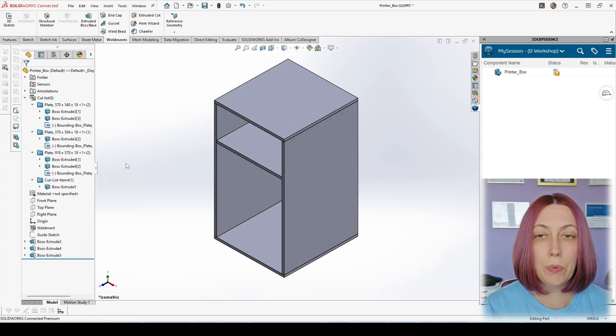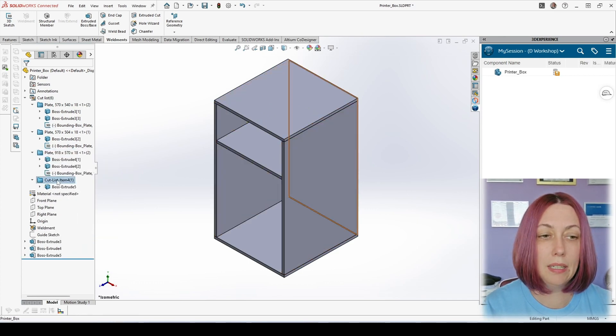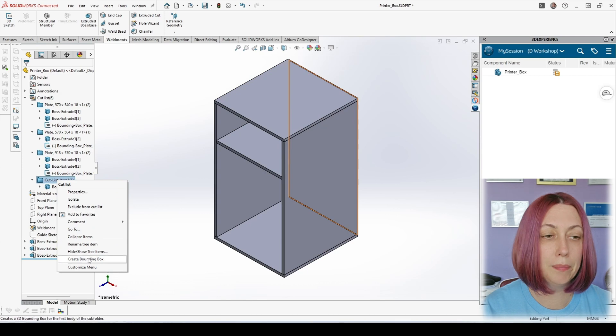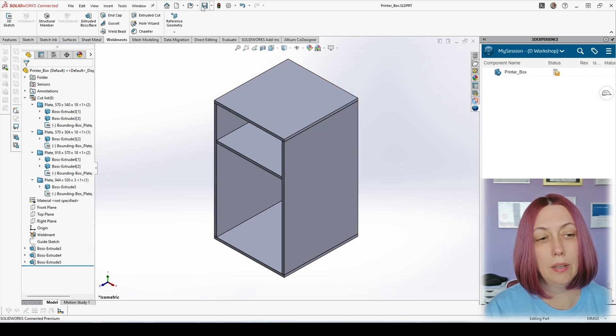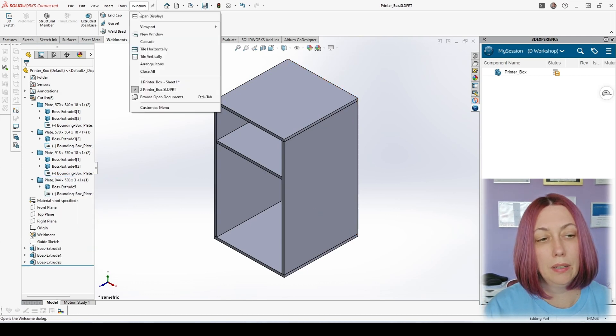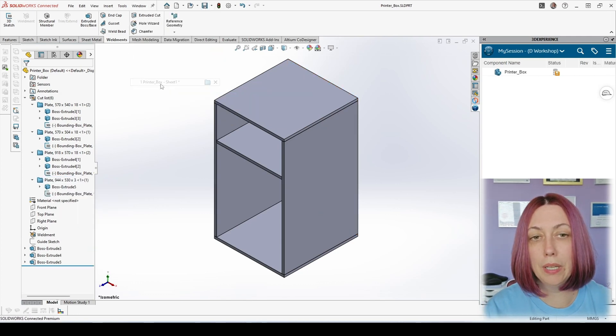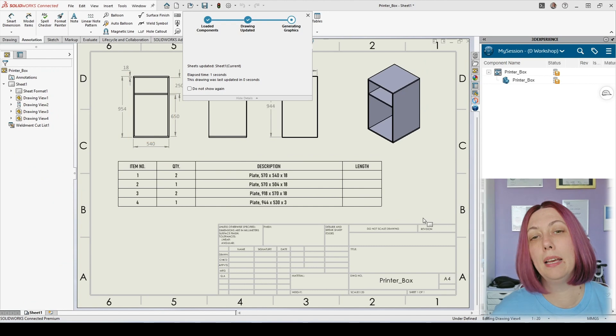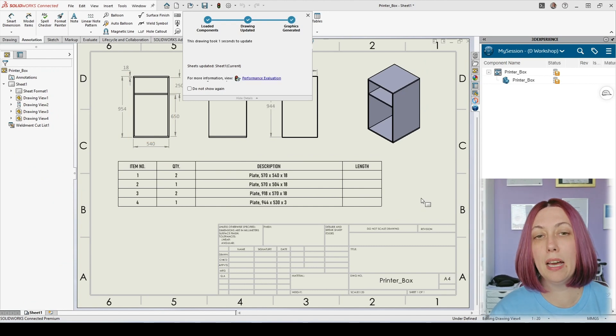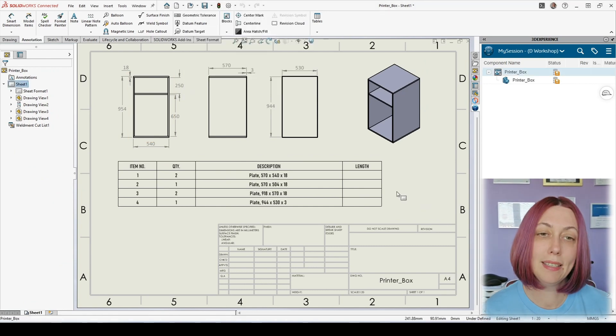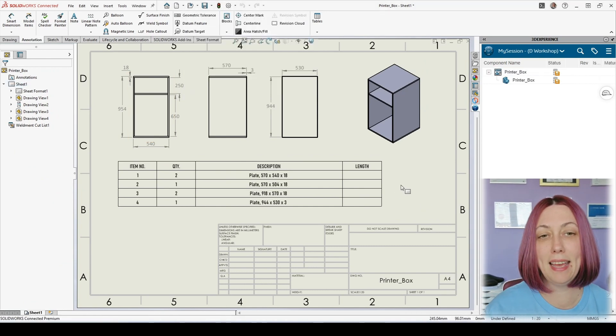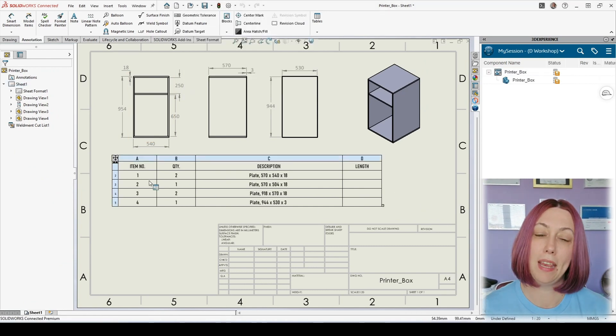Once we have done that we can go back to our drawing and as you can see now the description has plate and sizes inside instead of staying blank.